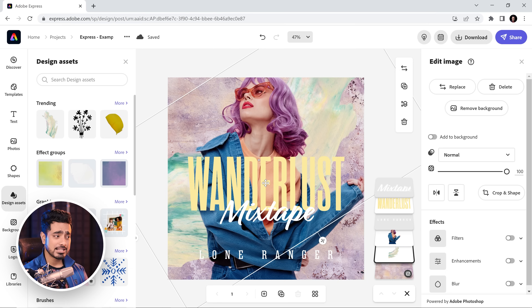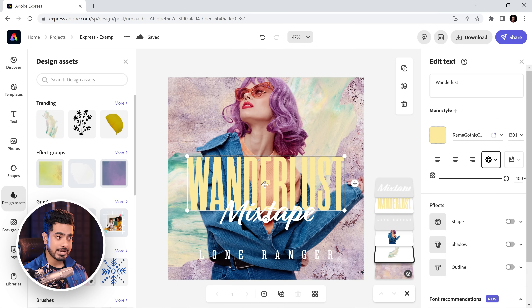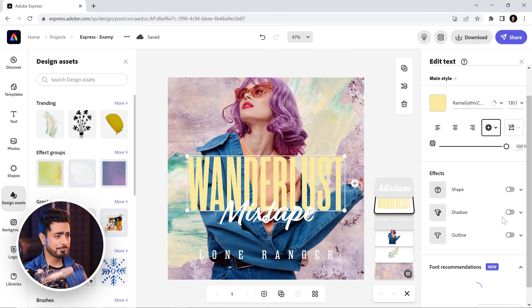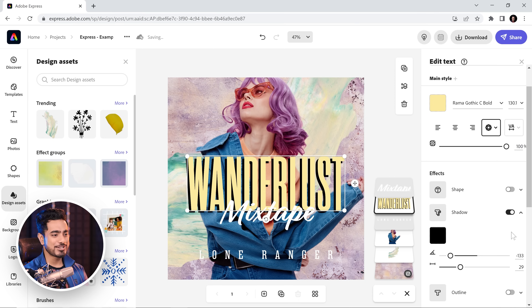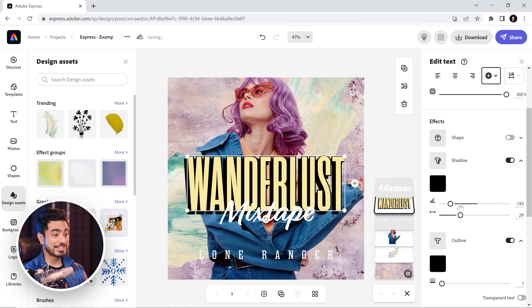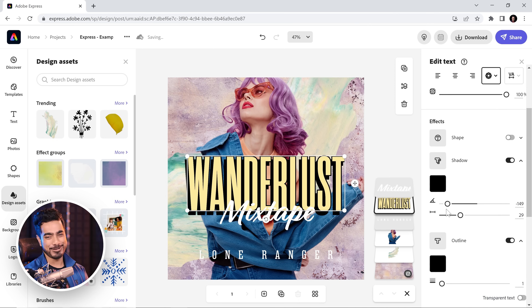There you go. And as we learned, if we want to edit anything, it's on the right-hand side. Right now the text is selected — let's turn on the shadow, let's turn on the outline. And there you go — the text is now standing out as well.